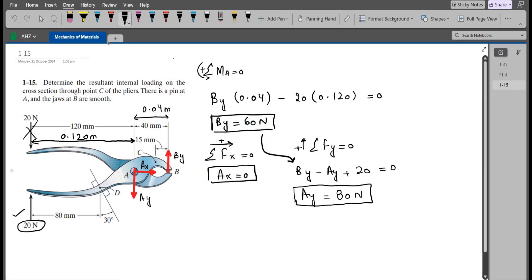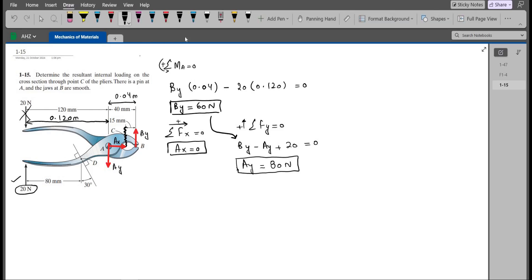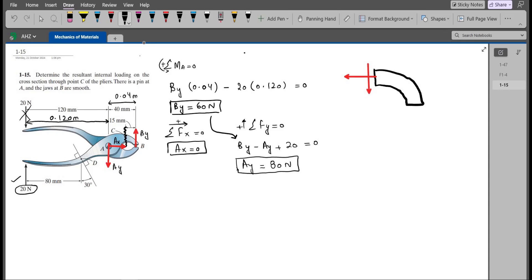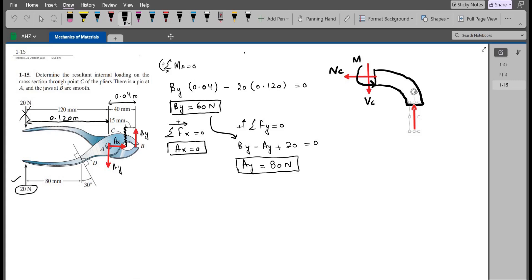Now, drawing a section at point C to determine the internal loadings, we have the normal force NC at point C, a shear force VC, and a bending moment M. I am assuming the bending moment acts in the counterclockwise direction. We also have the normal reaction BY at point B.